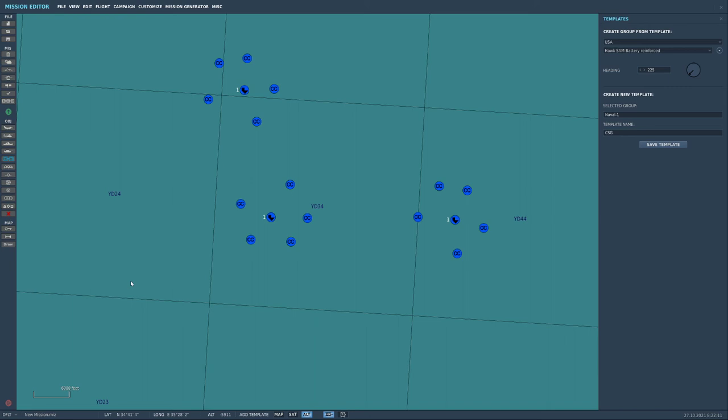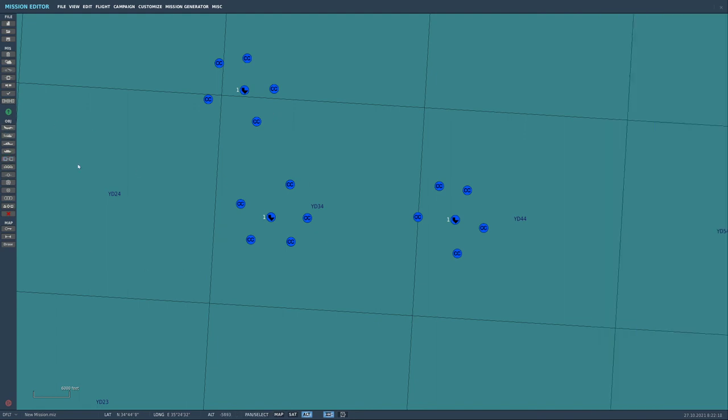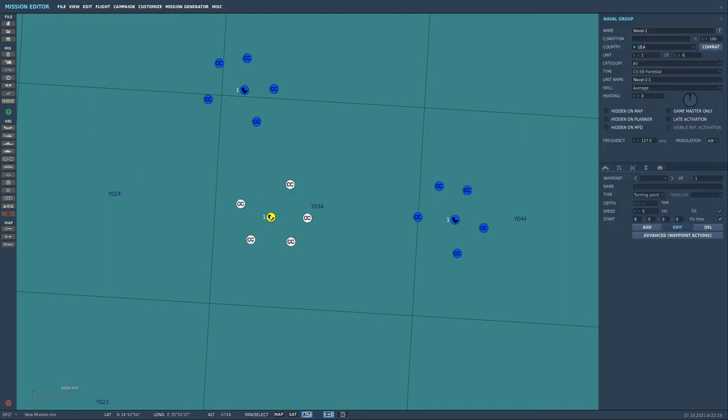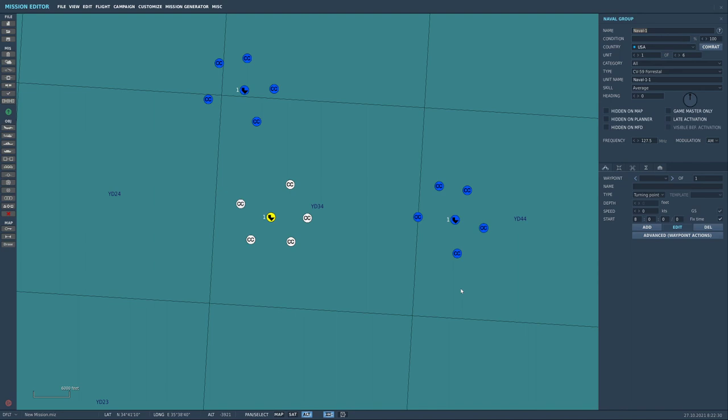place and move around templates from the DCS mission editor. Now just remember that the group information for any group that you create when you add it to a template will retain any unit names any group names etc. So